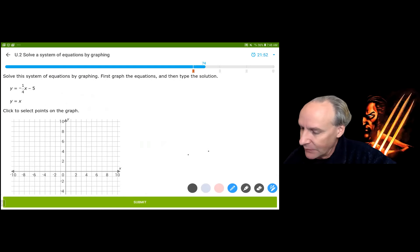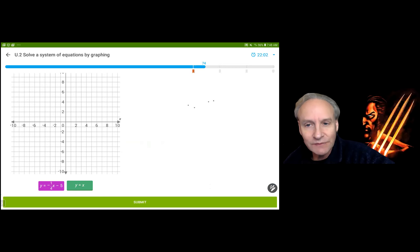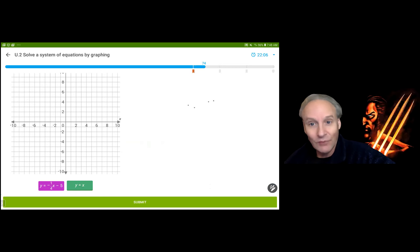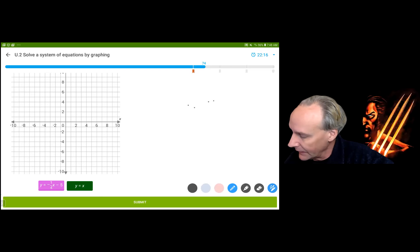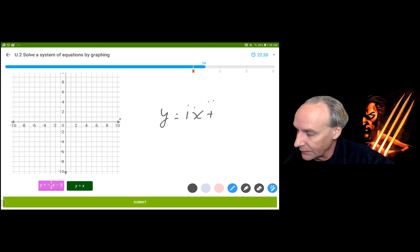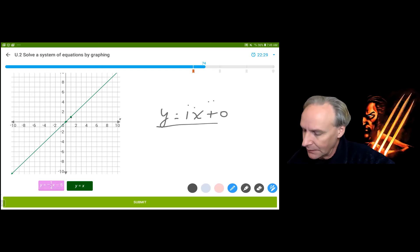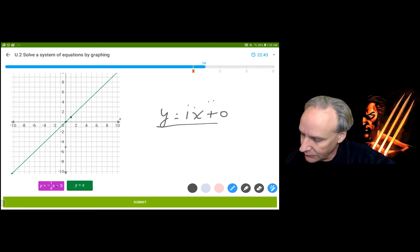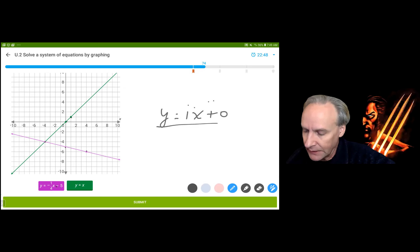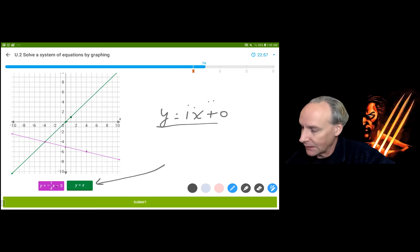y equals x — don't freak out about that one. This is the identity function, because 3 maps to 3, 4 maps to 4, negative 2 maps to negative 2. Written as y equals 1x plus 0, it goes through (0, 0) with slope 1. Then we have y equals negative 1/4 x minus 5, going through (0, -5) with slope negative 1/4 — down 1 over 4. Going up 1 and back 4 puts me at (-4, -4). Notice x must equal y because of the identity function, so (-4, -4) is the solution.